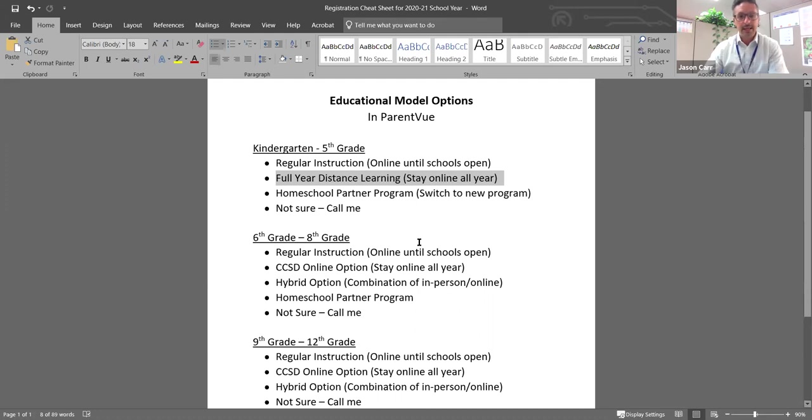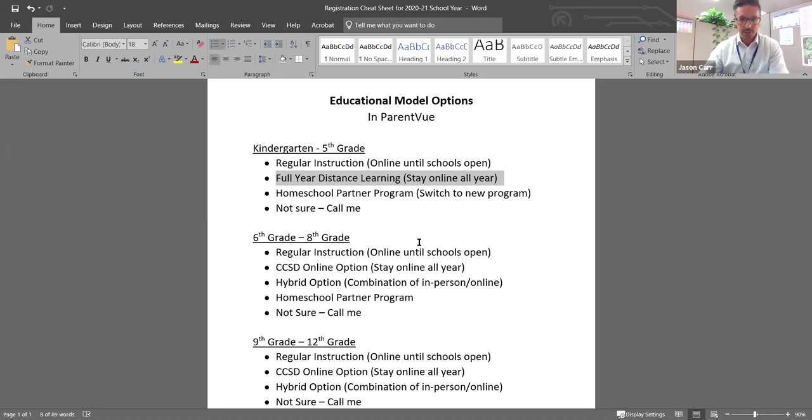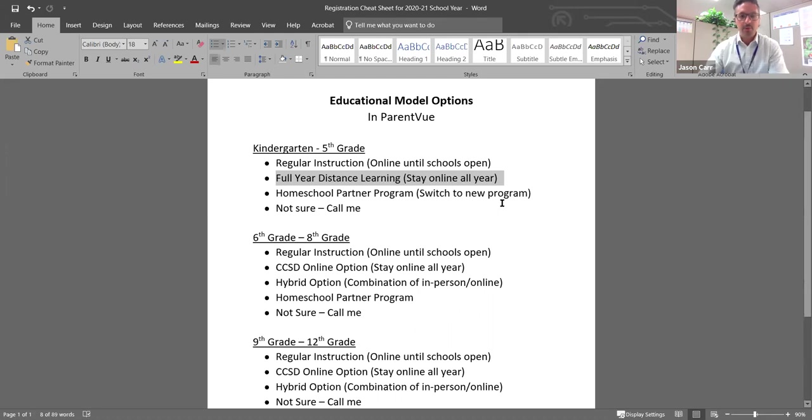We will be allocating a teacher to oversee that program. So they won't be designated a regular teacher as if they were in the classroom, but we will have a teacher and staff resources that will be there to help your student and also help you as parents.